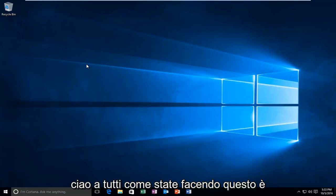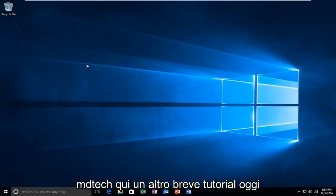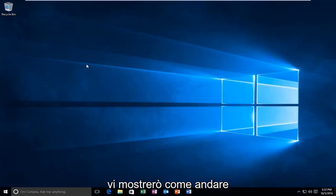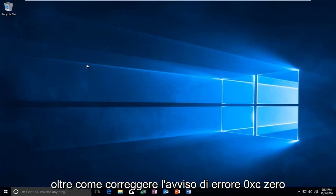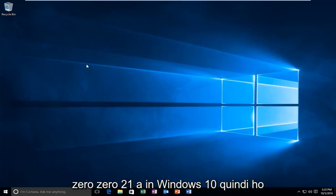Hello everyone, how are you doing? This is MD Tech here with another quick tutorial. Today I'm going to be showing you how to fix the error alert 0xc00021a in Windows 10.